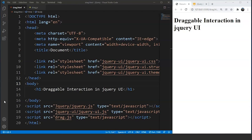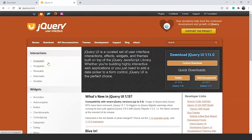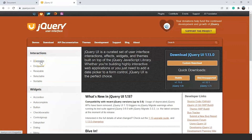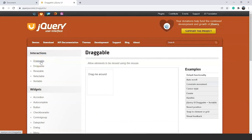Let's go through the official jQuery UI website to see the working of this interaction and then use it in our own program. Here we are on the official website of jQuery UI, and you can see all the interactions are placed differently from widgets. We have all the interactions here, and then we have widgets as well. Click on the draggable interaction — it's the first interaction available. Click on it and it takes us to a new page where we have a box with some text that says 'drag me around'.